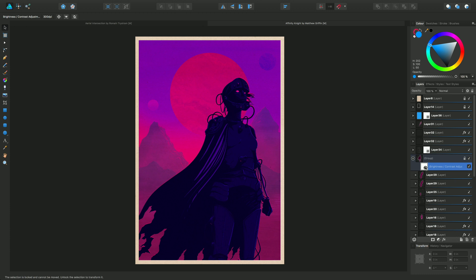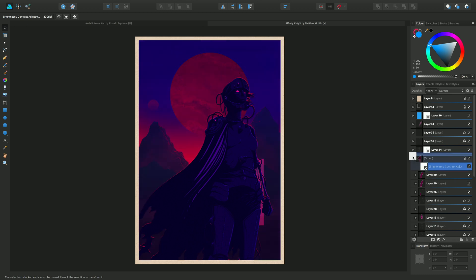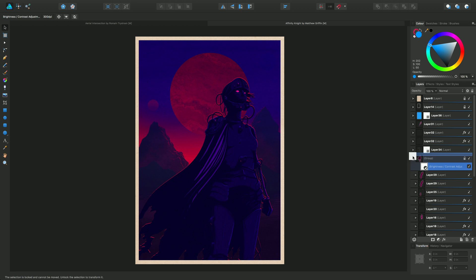If I then drag that into this position, you see it's actually affecting not only the silhouette shape but also all the underlying background shapes as well. I'll just put that back to where it was.